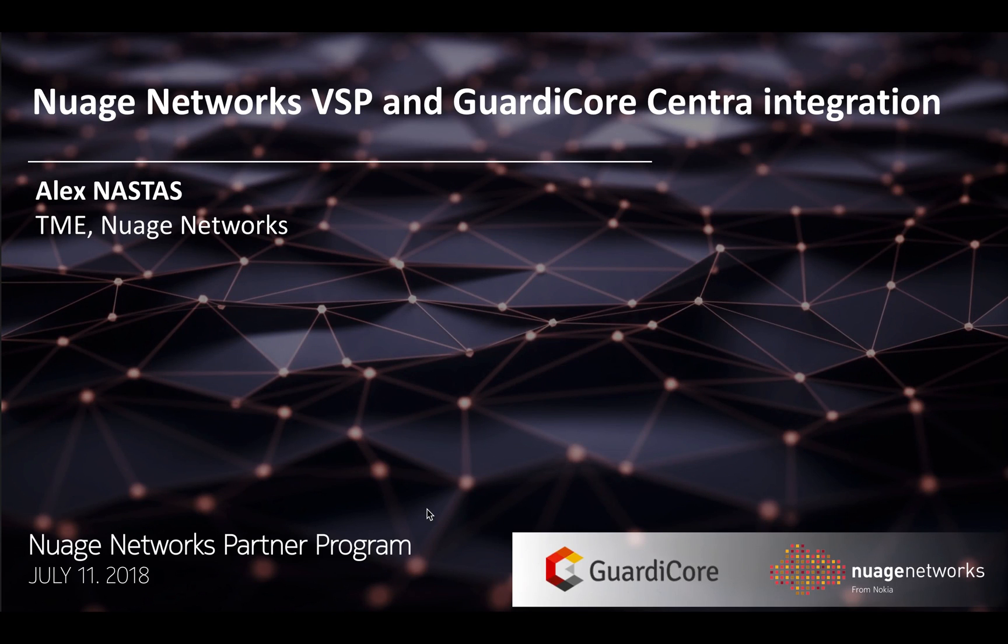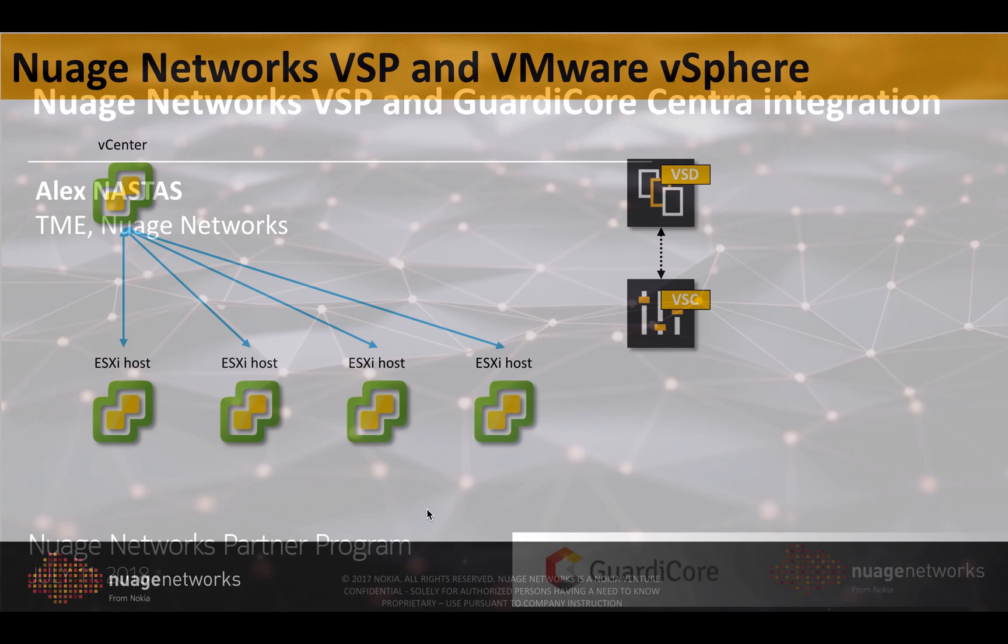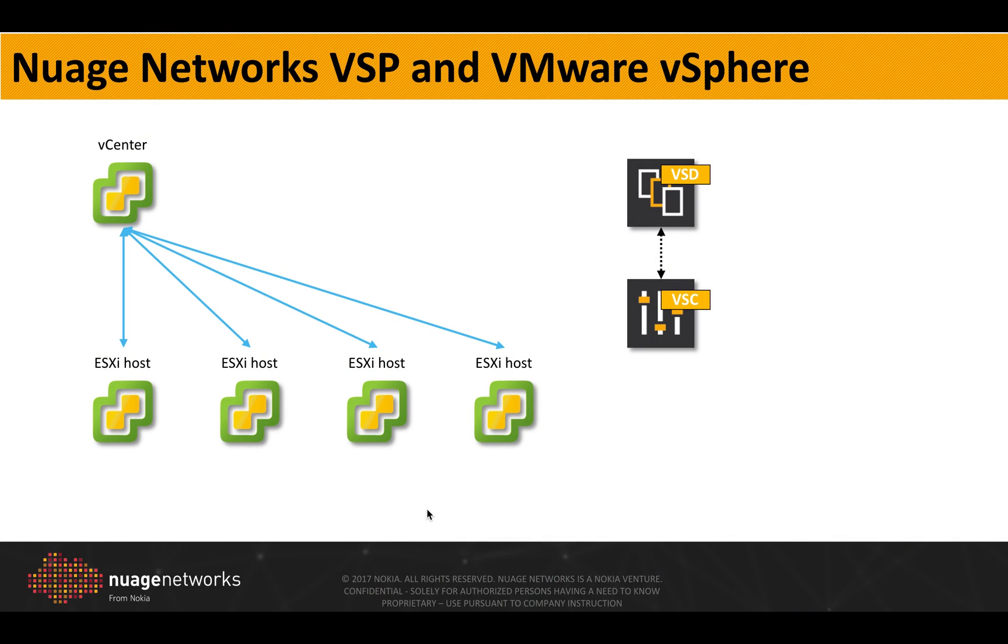Hello everyone and welcome to this video which will demonstrate our integration with the GuardiCore Centra security platform. First of all, let's look at our integration with VMware vSphere.